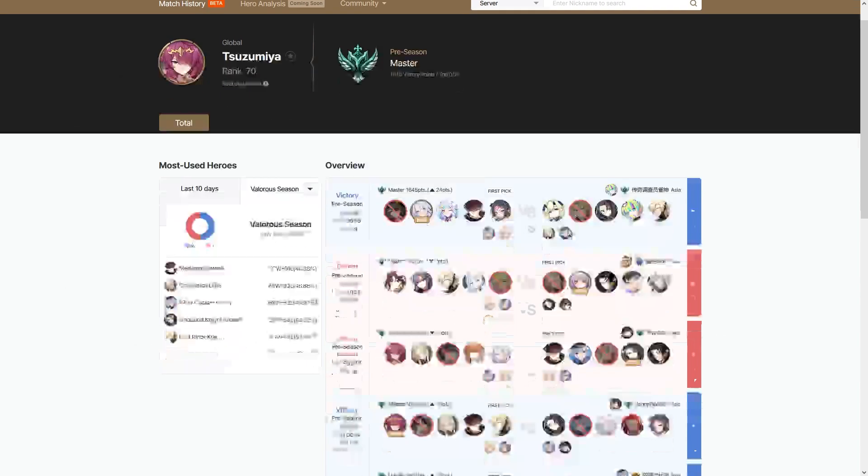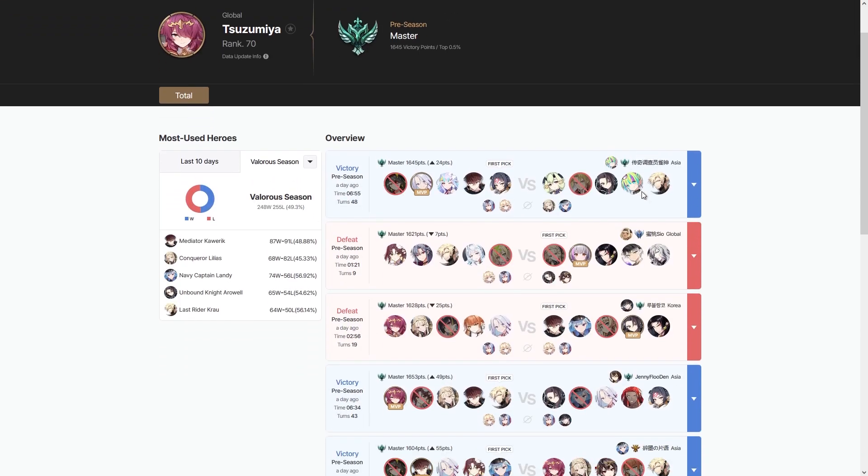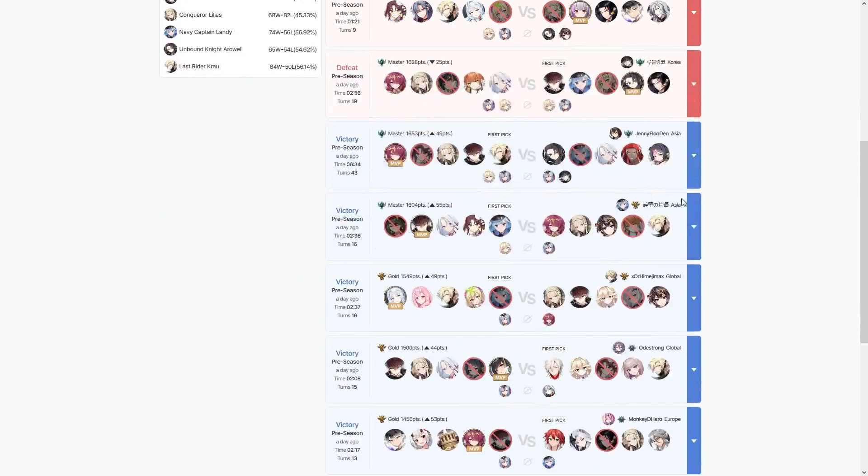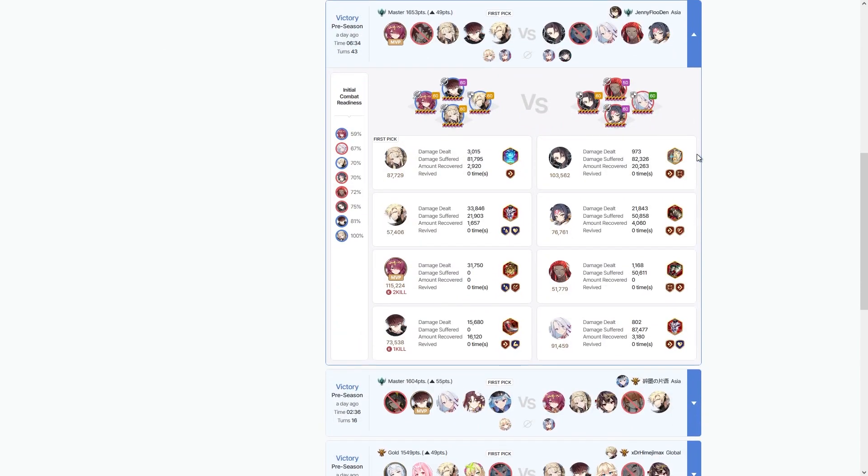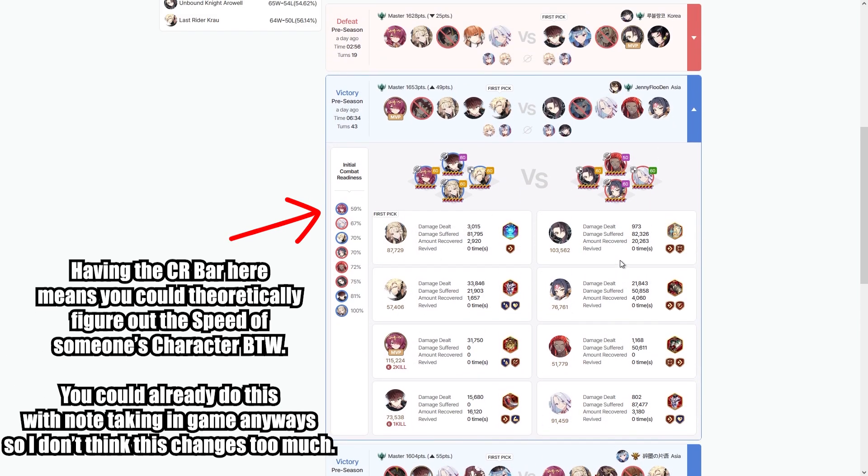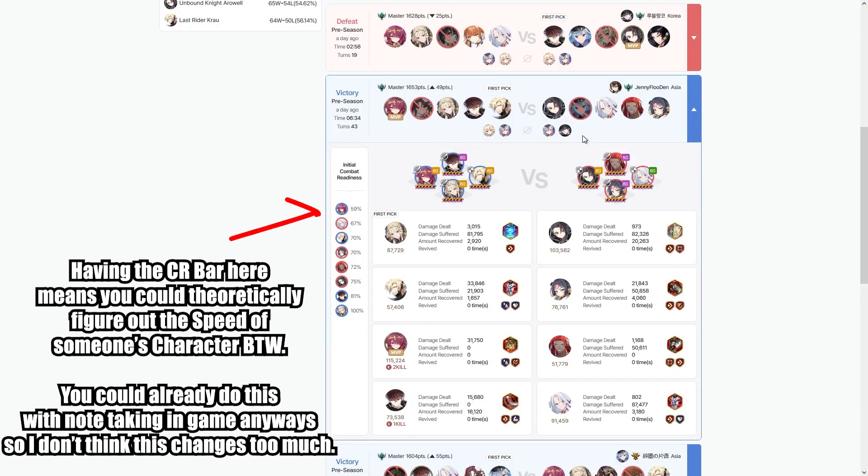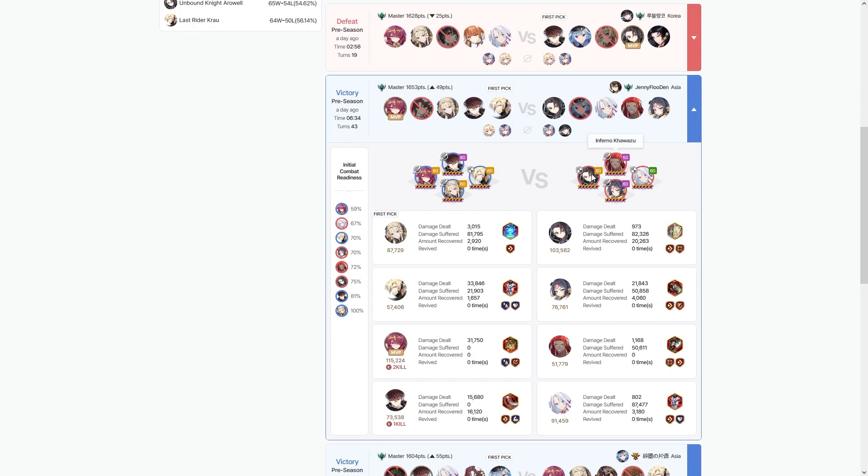I think being able to look up your favorite person, your favorite content creator, your favorite high-end player and see how they draft and what they're playing on - I think that is a super useful resource for a lot of players because you can kind of get an idea of like how they structure drafts.